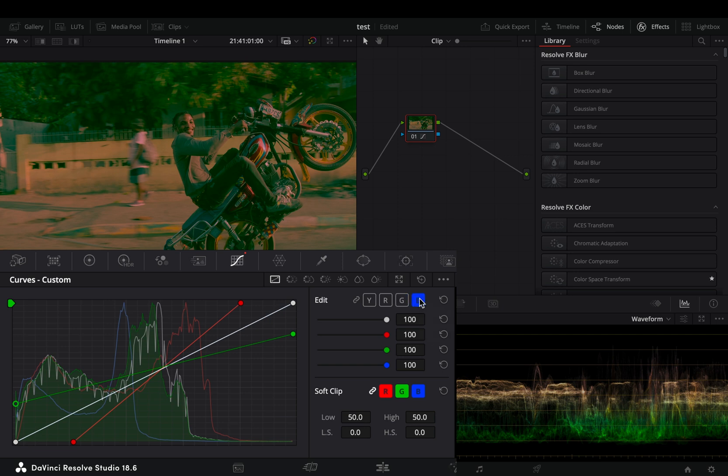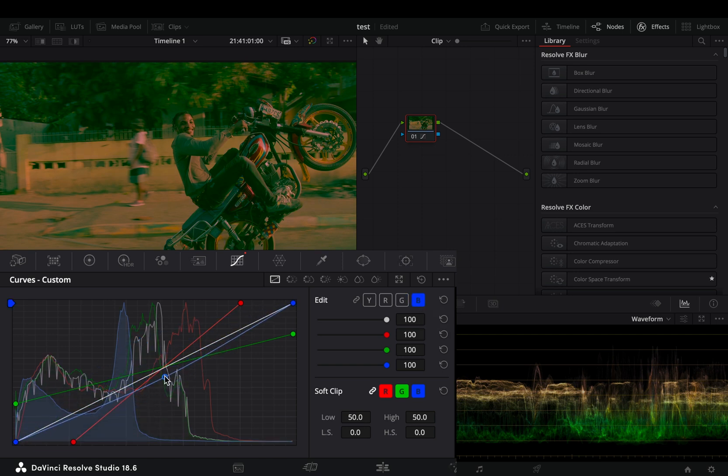Select the blue color. Add a point somewhere in the middle and drag it up or down depending on your taste.